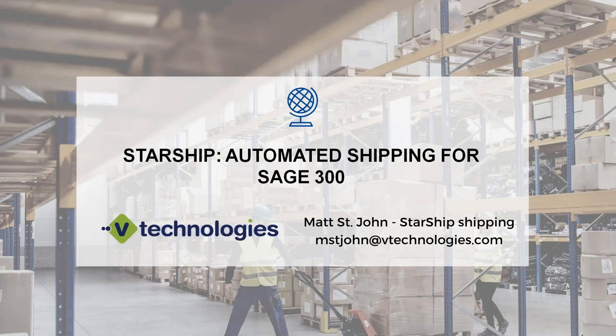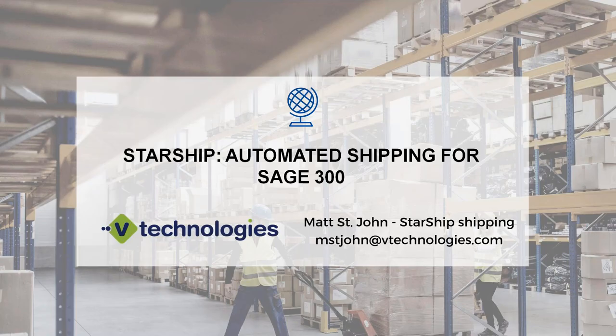Hi, my name is Matt St. John. I'm one of the sales executives here at V Technologies. Today I want to take you through a quick video of how to process a shipment through Starship for Sage 300.